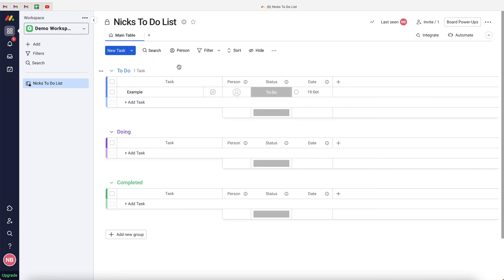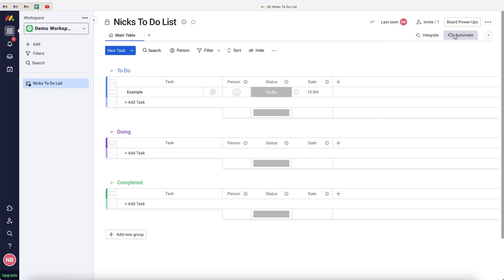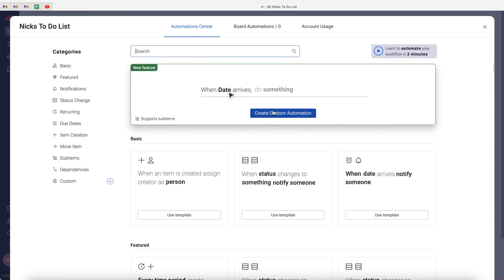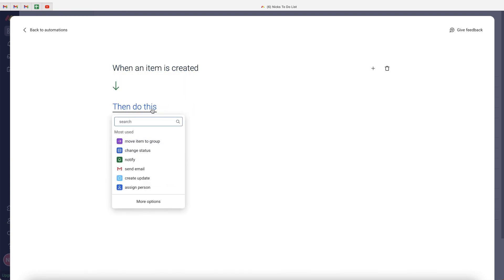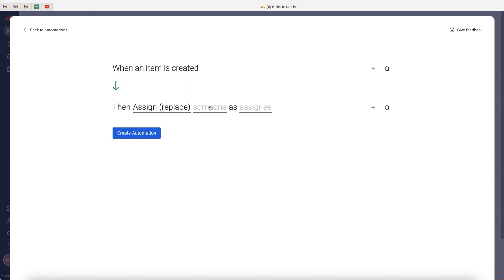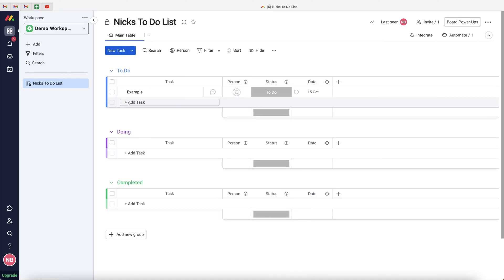That's a basic to-do list, but let's get smarter with some automations. First, we want to automatically assign the person to yourself. Go to Automate in the top right-hand corner and select Create Custom Automation. Set the trigger to When a new item is created, then set the action to assign Nick Boardman as Person. Press Create Automation — now every new task will automatically be assigned to you.